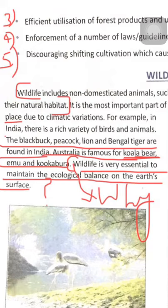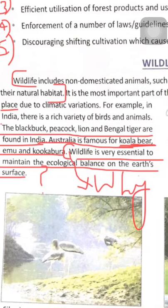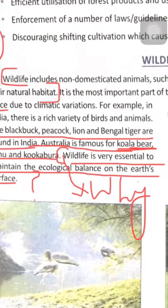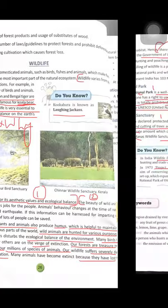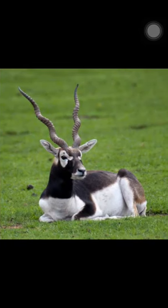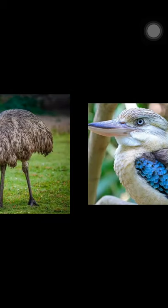For example, in India there are very rich varieties of birds and animals. The black buck, kala heron, peacock, lion and Bengal tiger are found in India. Australia is famous for koala bear, emu and kookaburra. Let me show you the pictures of these — this is the black buck, and this is Australia's famous koala bear. This is emu and this is kookaburra.